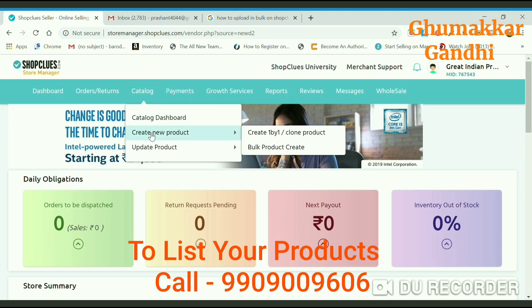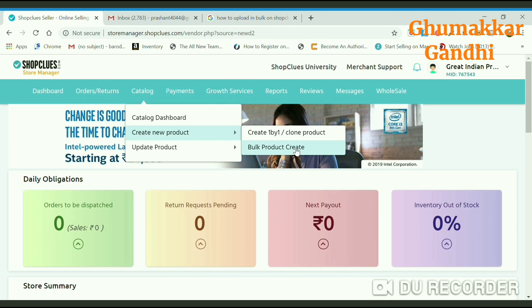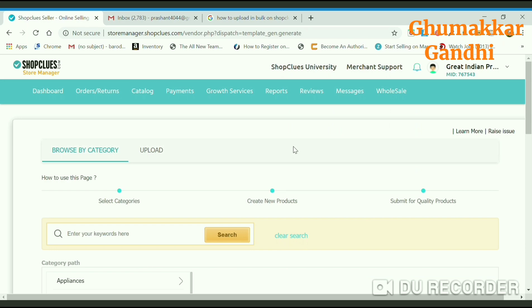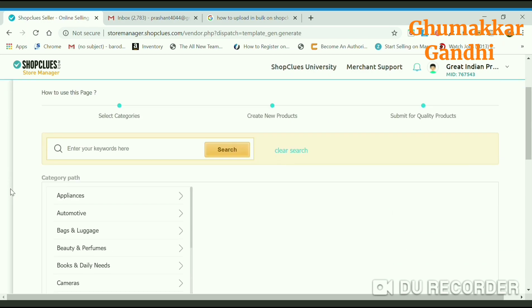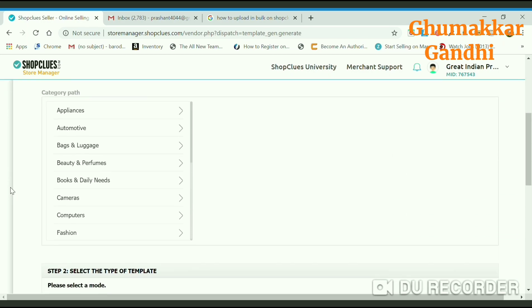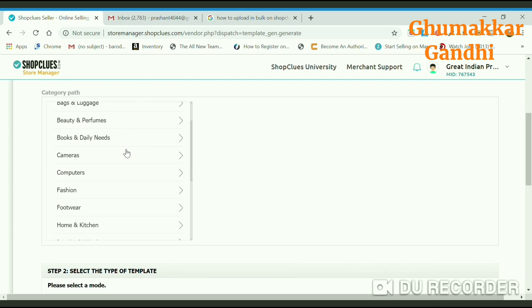First we need to go to catalog and then click on create a new product. The next step would be bulk product create. Once you click on this it will ask you to select the category. As we are uploading footwear, we will click on footwear.